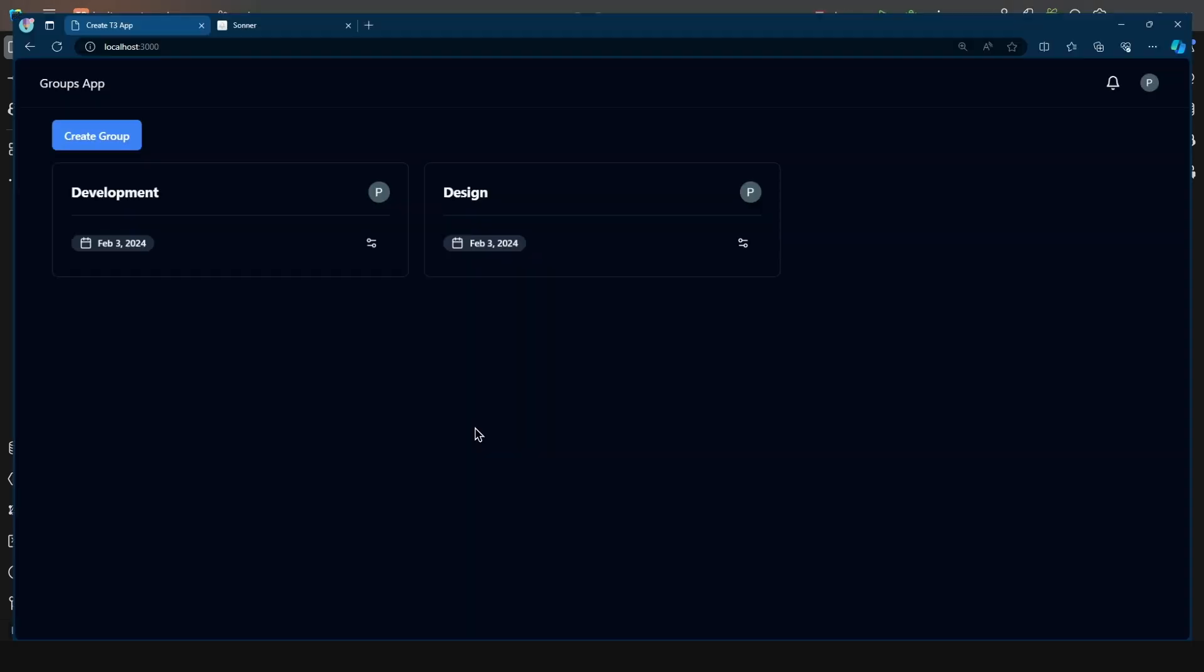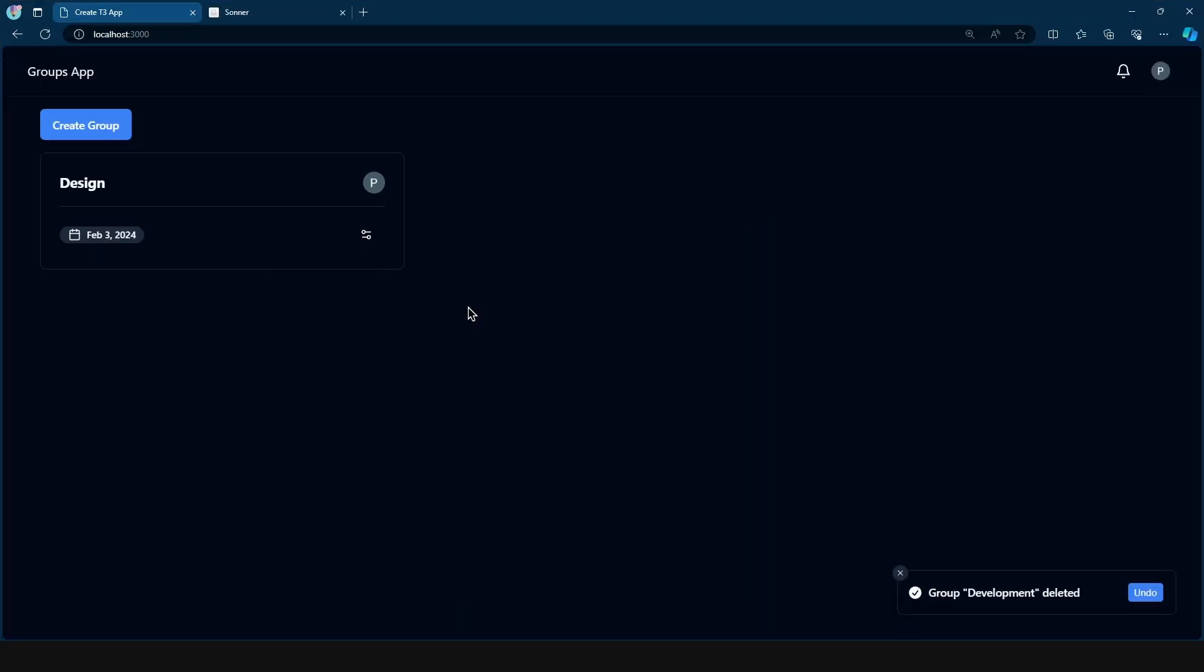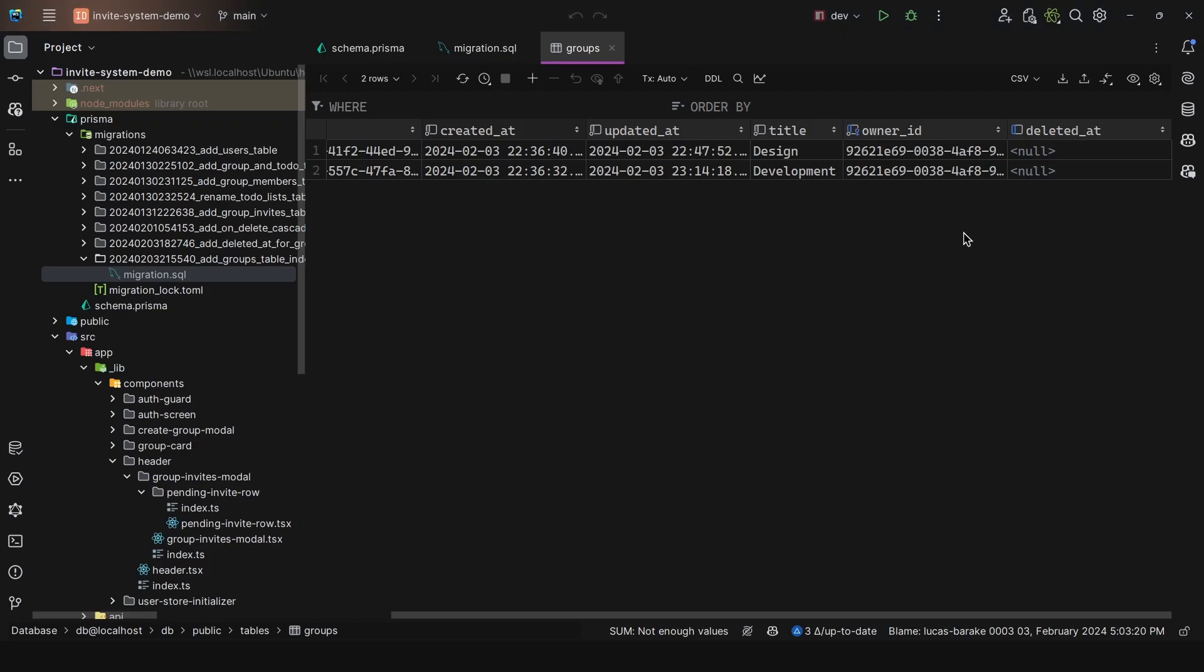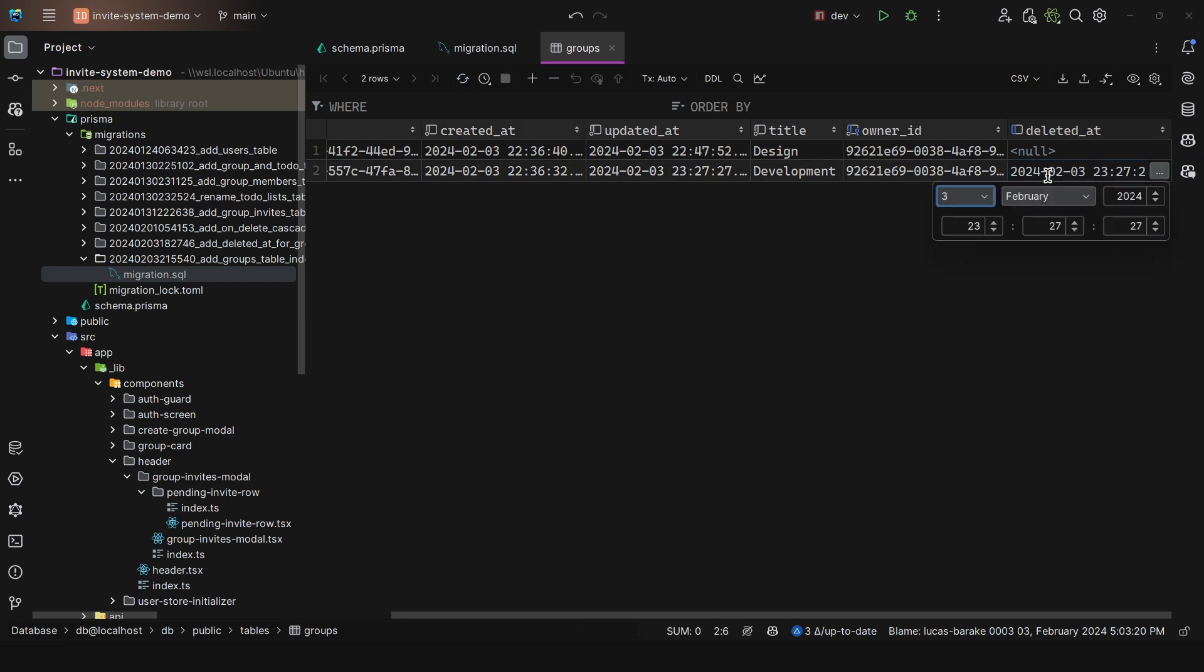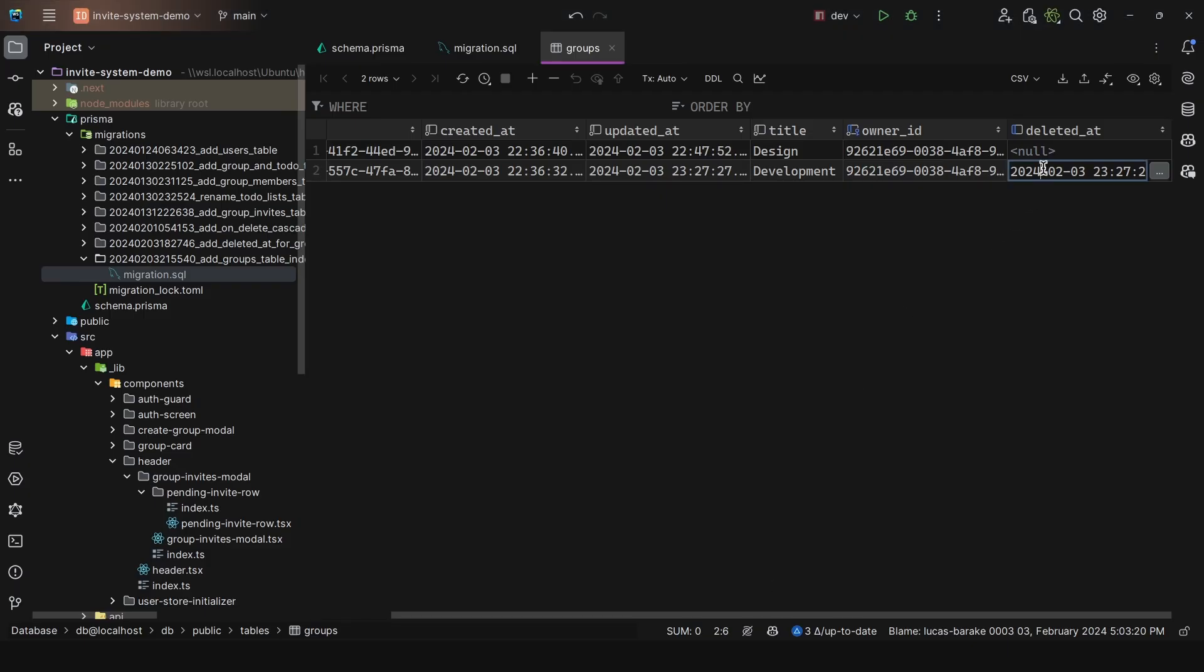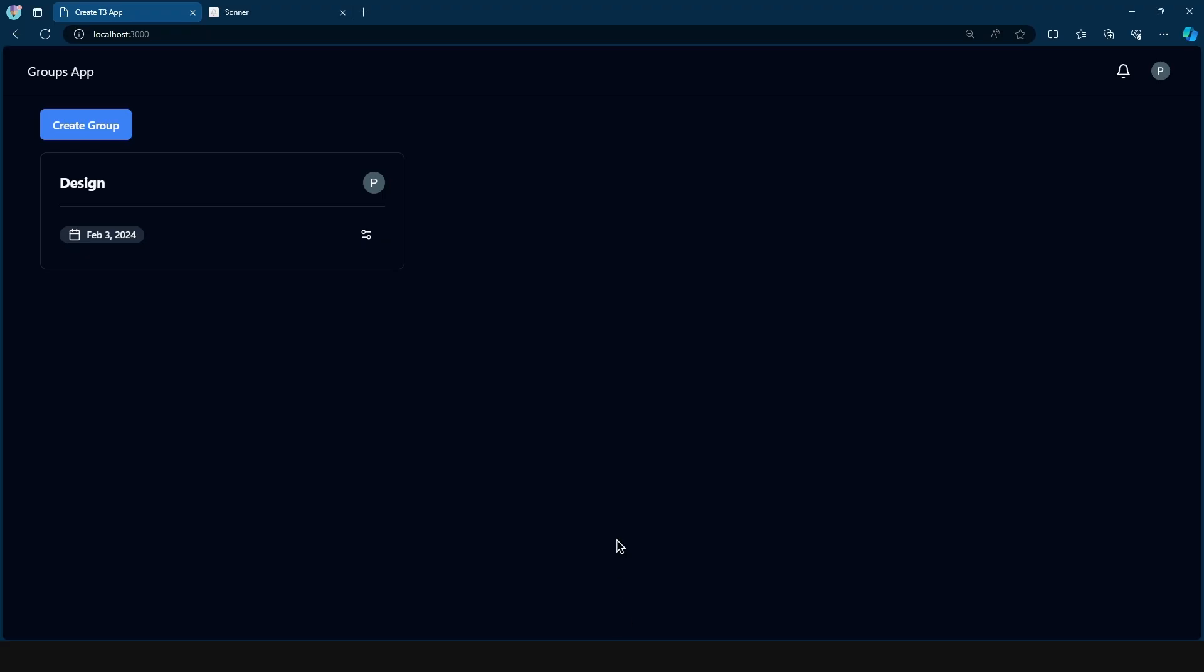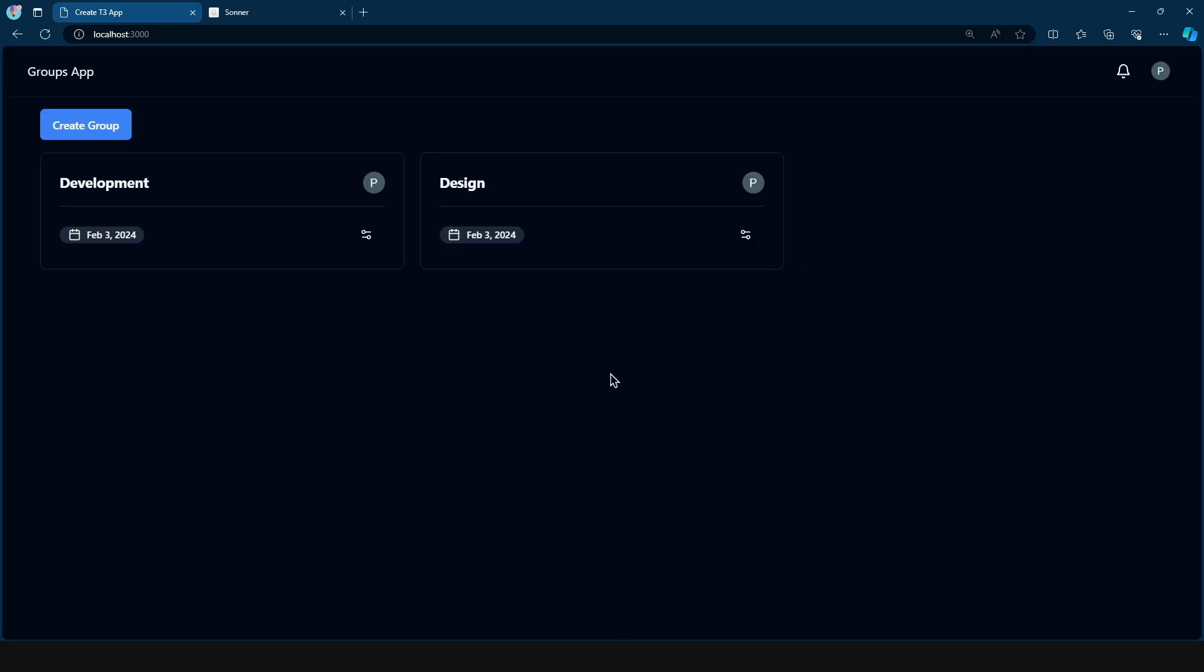Now, if I come here, and then click on delete, and then come back here, and then refresh this, as we can see, we now have this date. But if I come back here, get rid of this value, so set to null, and then update this, and then come back here, and refresh, as we can see, it is now here. So this is a soft delete.